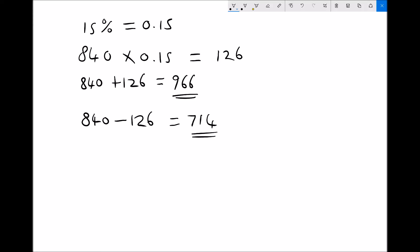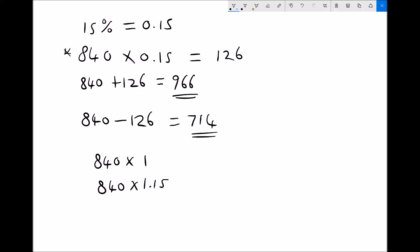There is a different way of approaching this. For a 15% increase on 840, we know 840 times 1 gives the original amount. For a 15% increase, we do 840 times 1.15 — we're finding 115% of the original amount, and 1.15 is the decimal equivalent of 115%. This gives us 966, the same answer as before.